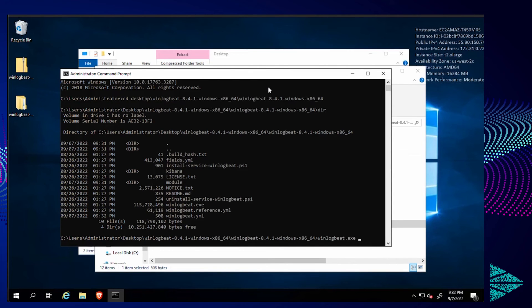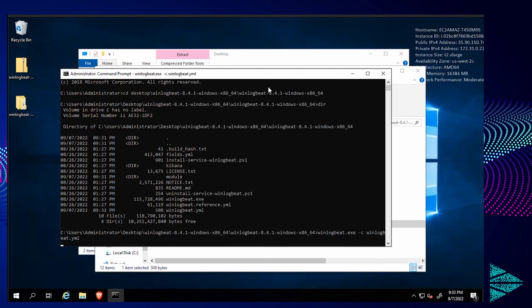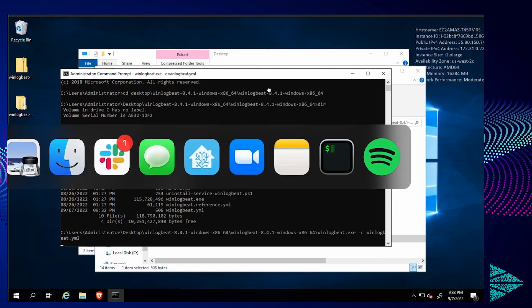So I'm just going to run it on the command line here. winlogbeat.exe -c winlogbeat.yaml. Now it's running.